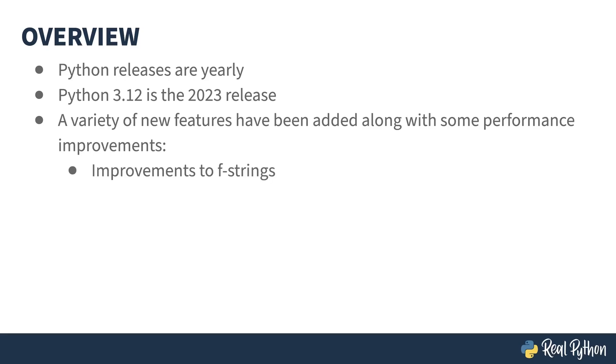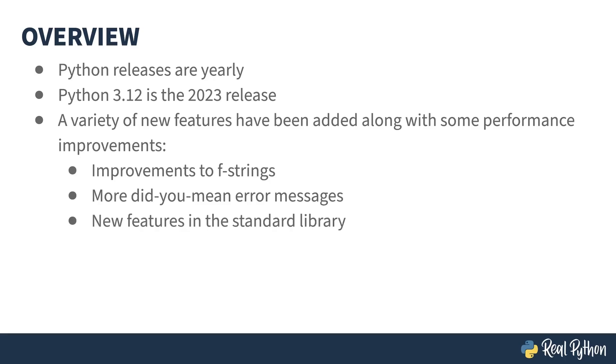You'll find some changes to F-strings, even more improvements to error messages, a few new features in the standard library, some functions and some enums.